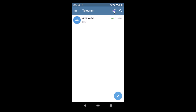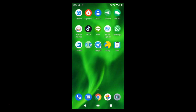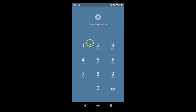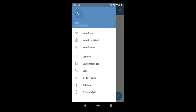If I lock it again and exit the app, then open the app, you can see it's asking us to enter a passcode. So if you want to use this feature, just keep it locked.